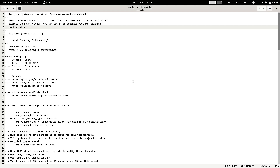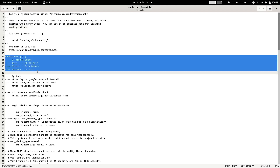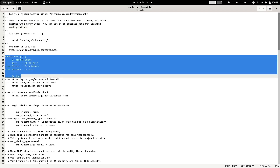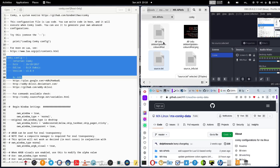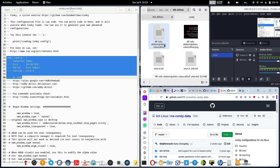Now select the default conky theme in the conky configuration and delete it. Next, go to the downloaded MX Linux conky theme file and select the conky configuration from 'conky.config = {' right up to the end of the file — do not select the top description section, which is just some description and links related to Lua, the programming language used for conky scripts. Copy from 'conky.config = {' to the end of the file and paste it into your conky configuration file. Save the file using the save button.